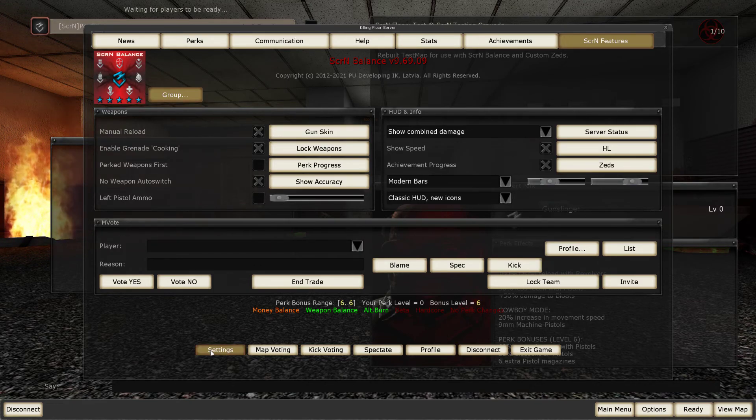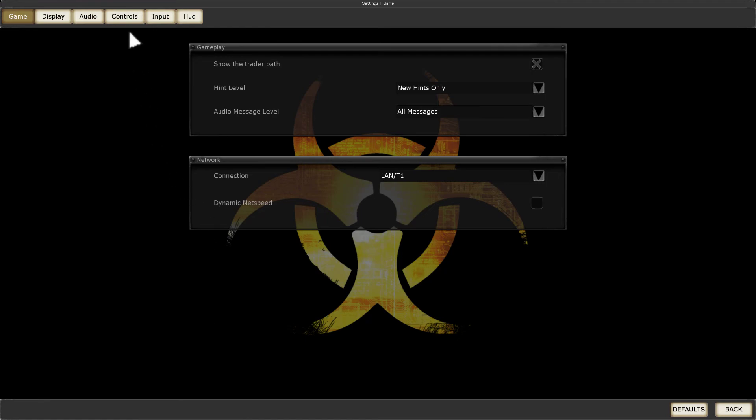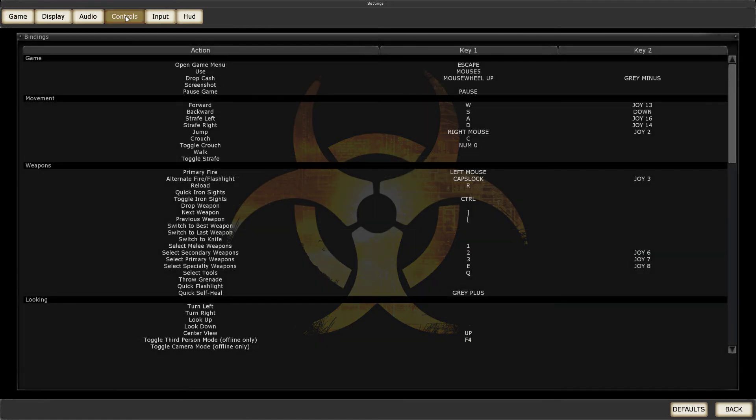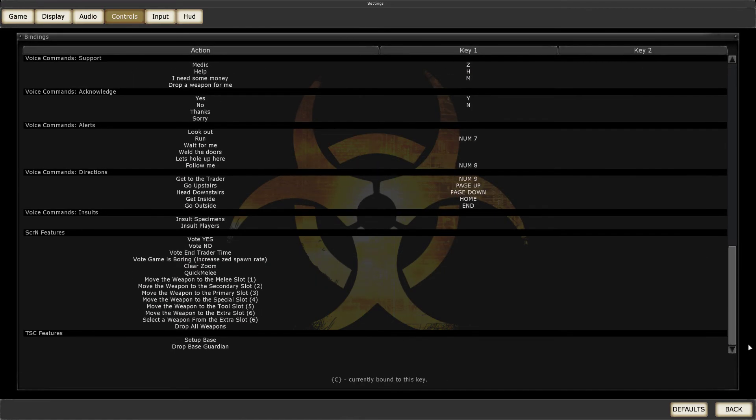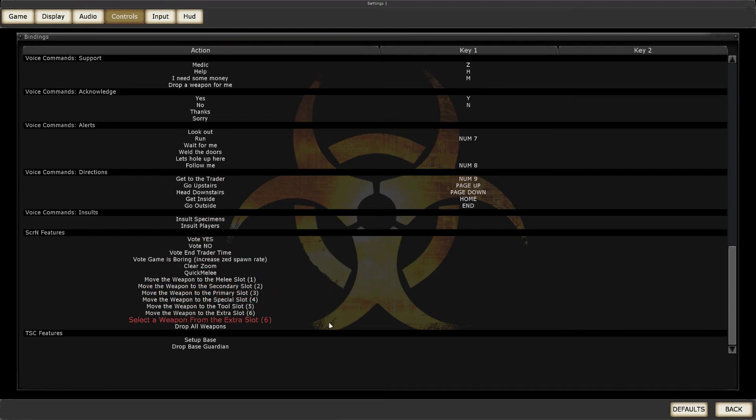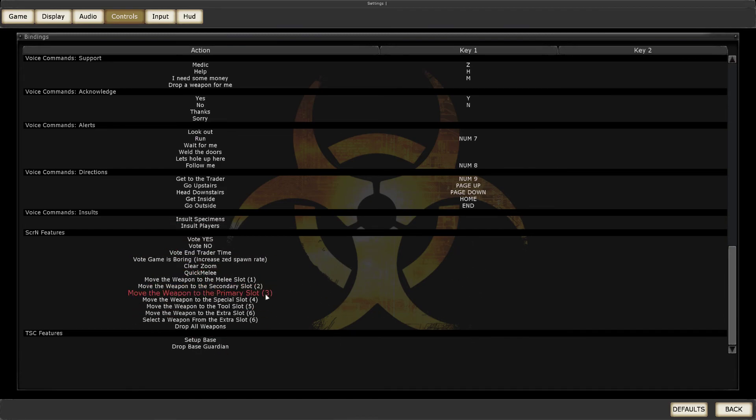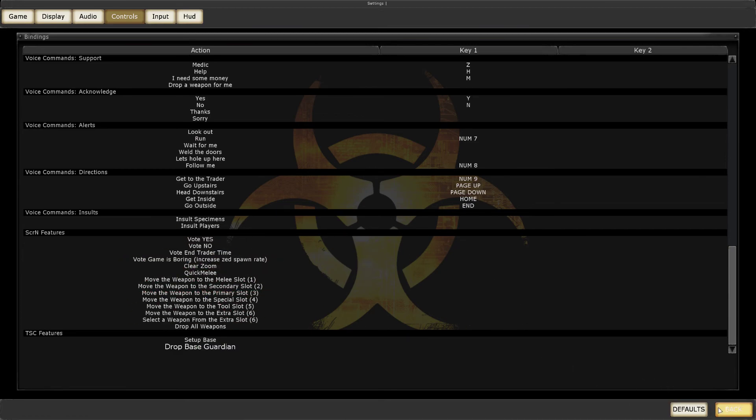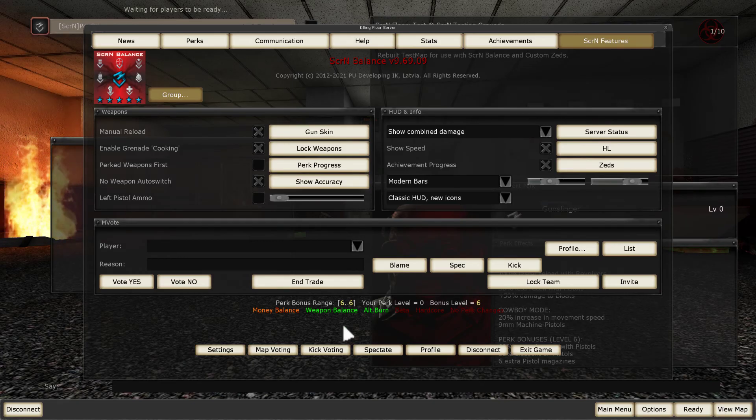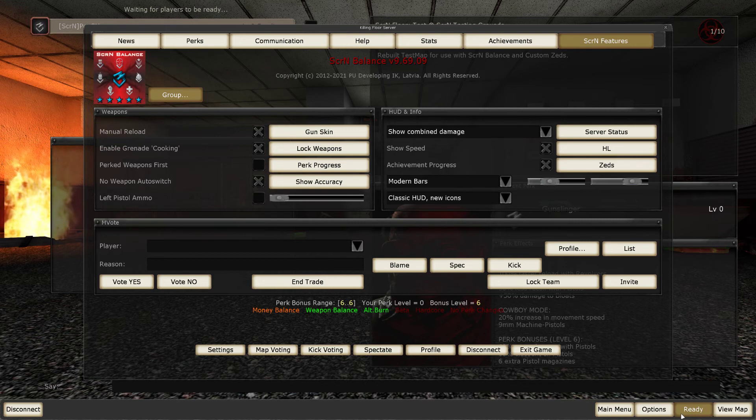And second one, go to Settings. Controls. Scroll down. And there are specific key bindings for SCRN balance and TSC. So you can assign those buttons as well. Like moving weapons between slots, clear, zoom, quick melee, and so on. So set up this. And then you can play.